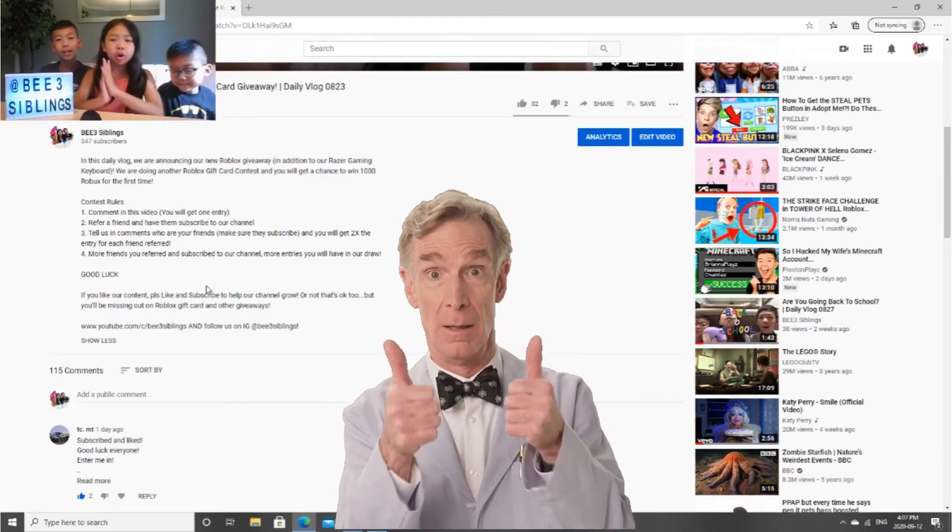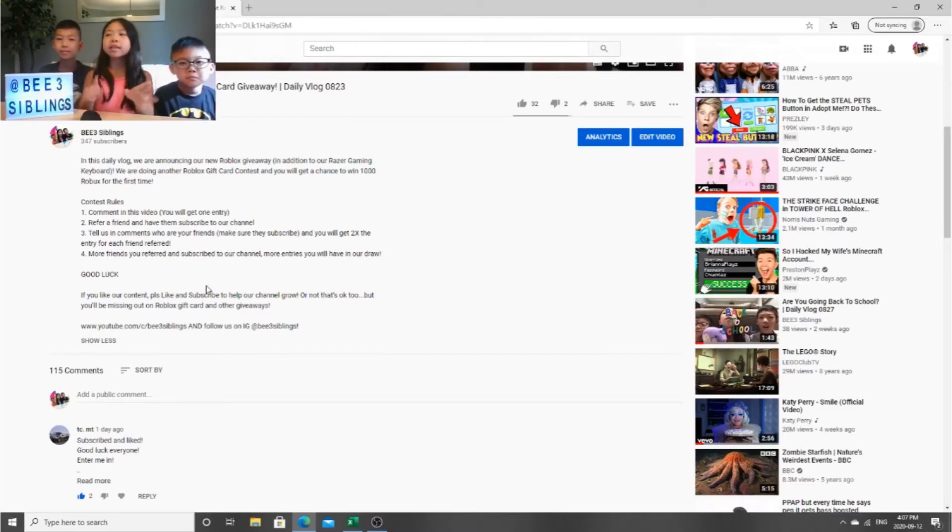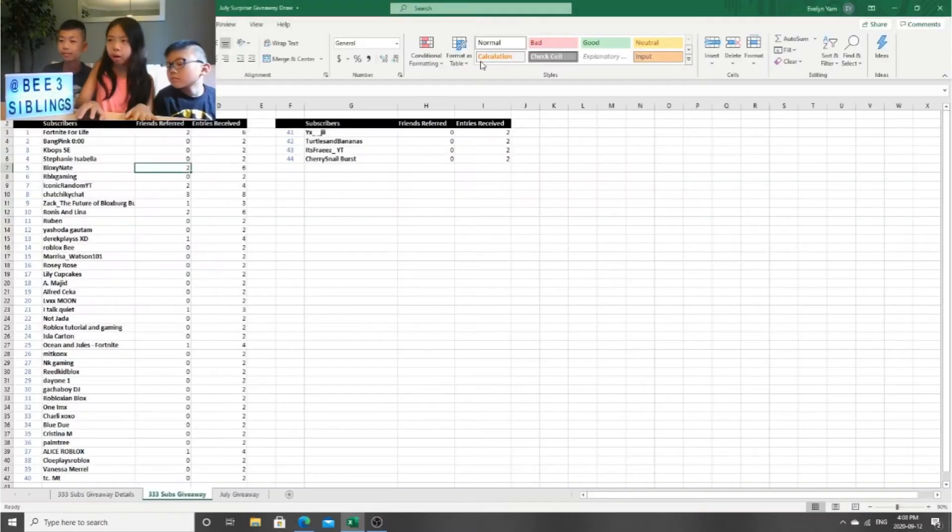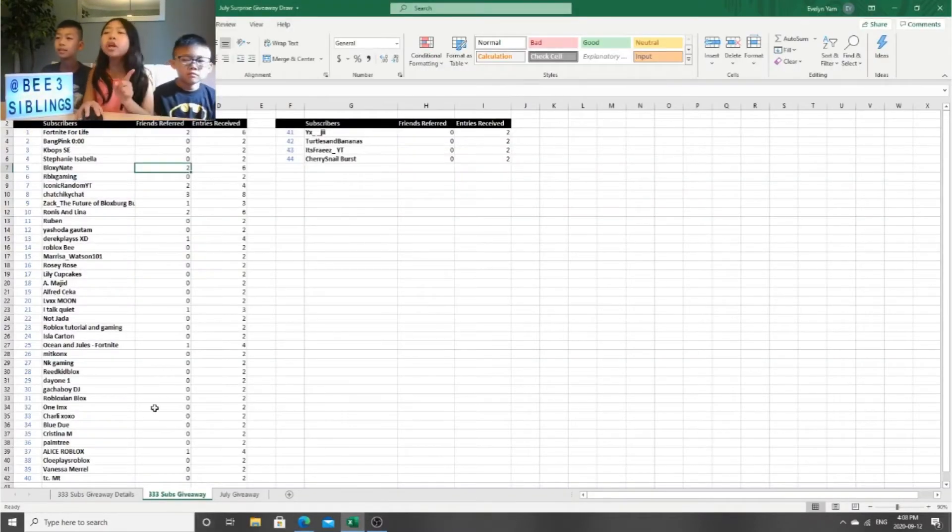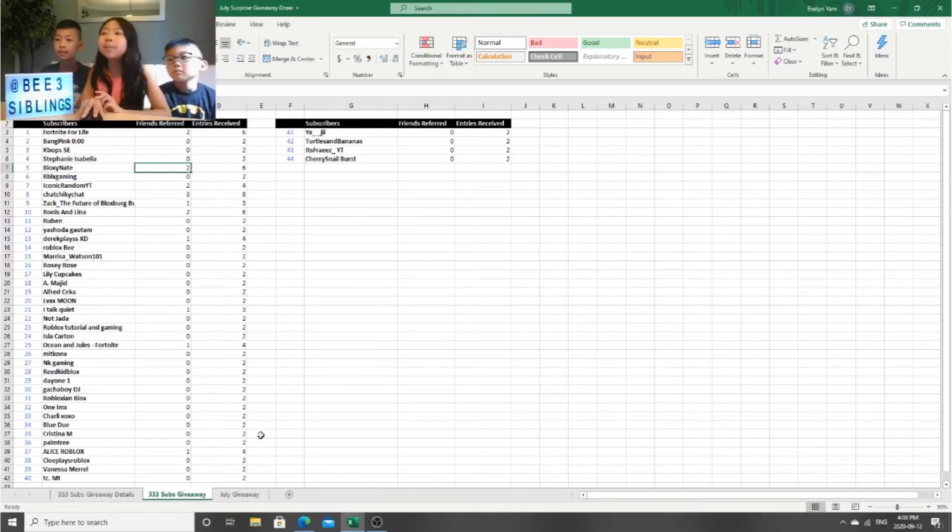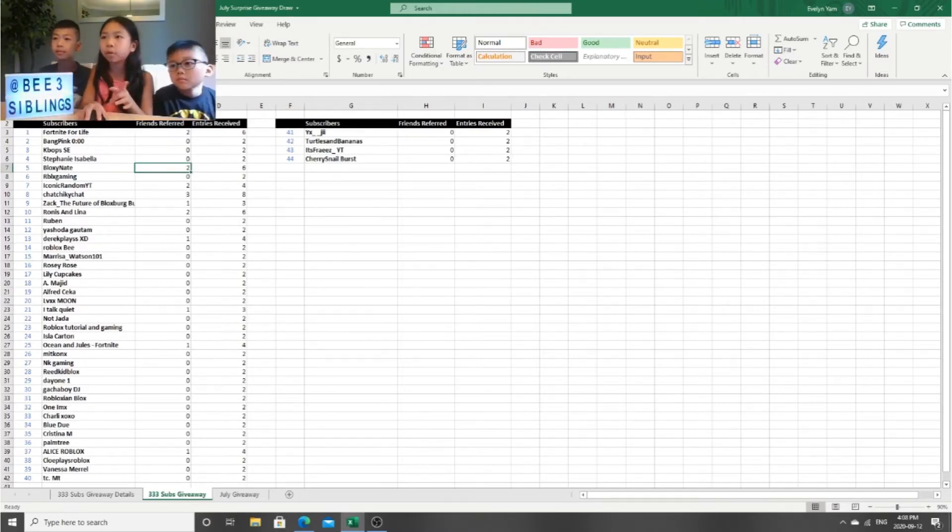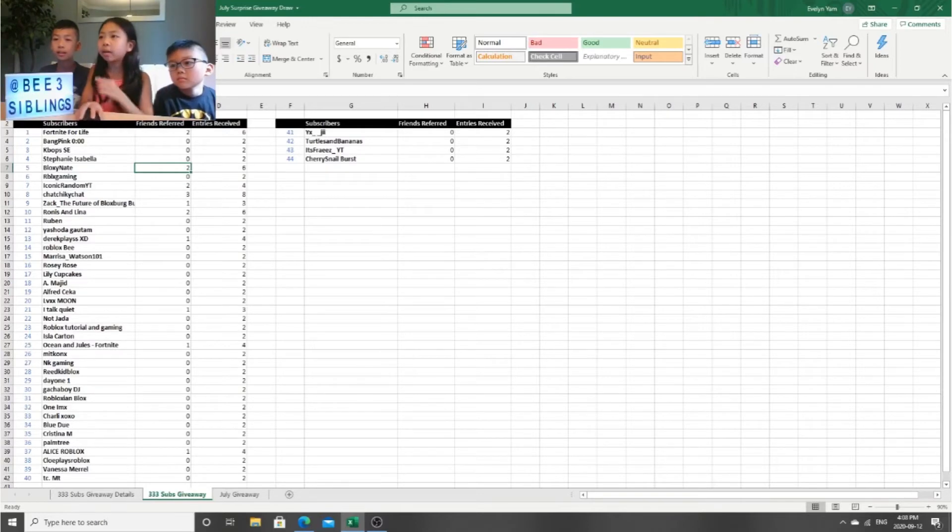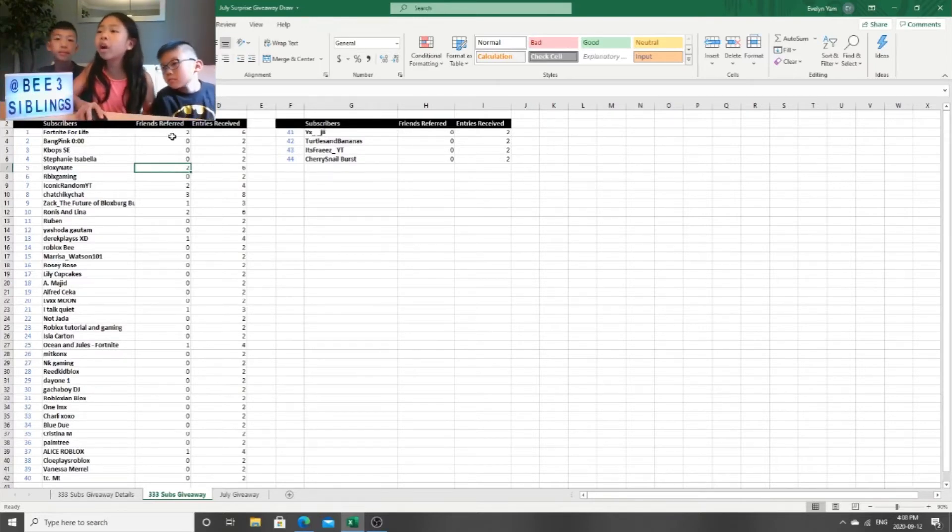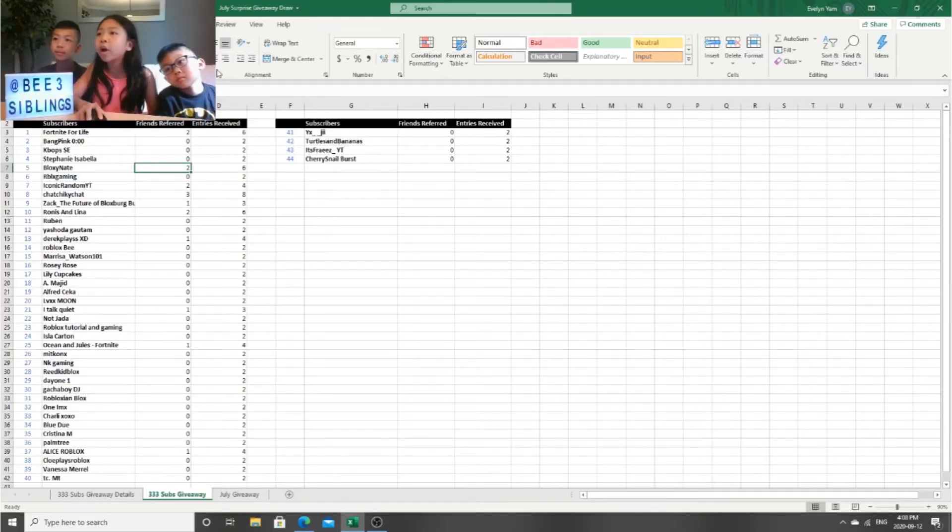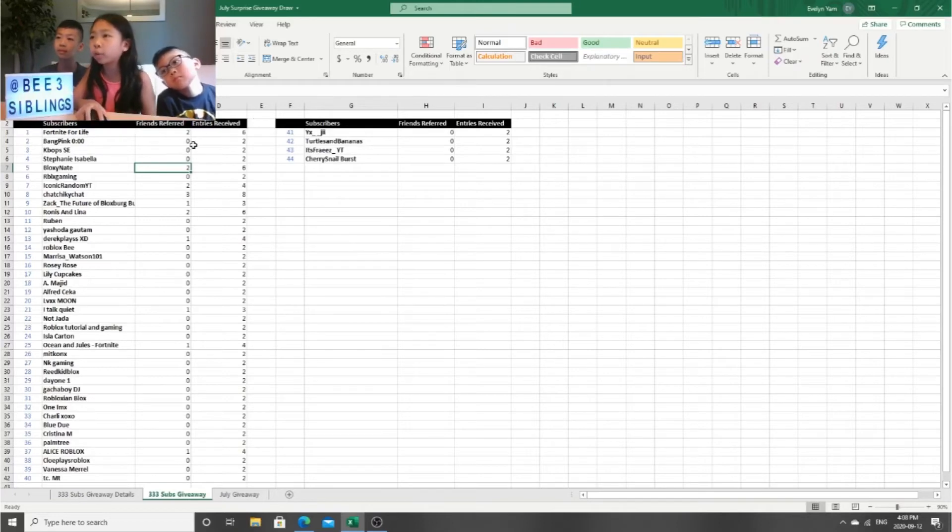Anyways, let's go to the draw place. So here are all the people that have commented and referred people, their friends. Over here are people's friends that they referred and how many friends they referred.